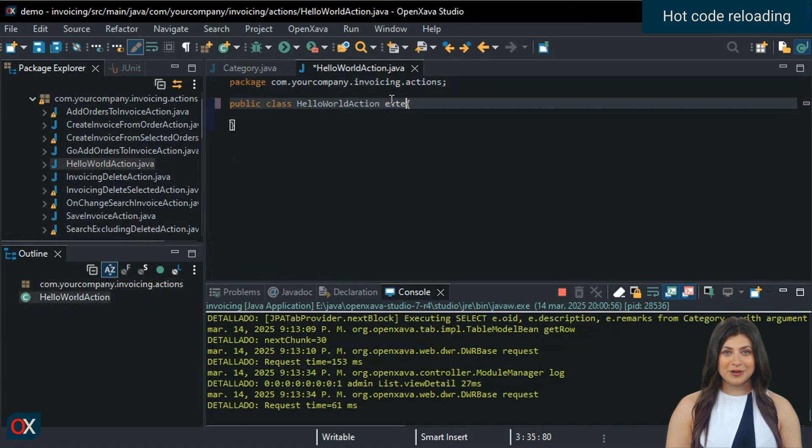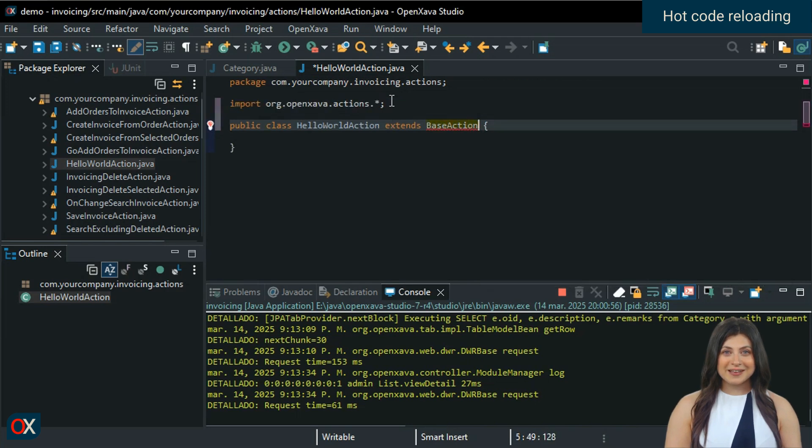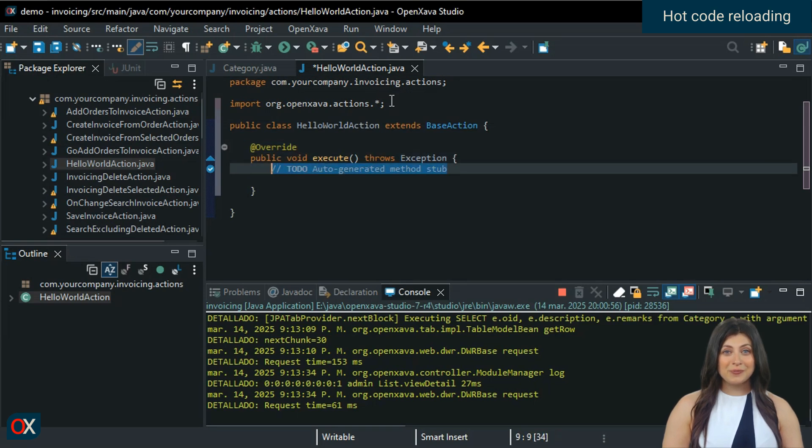It will extend from base action. We add the execute method and it will simply display a Hello World message.